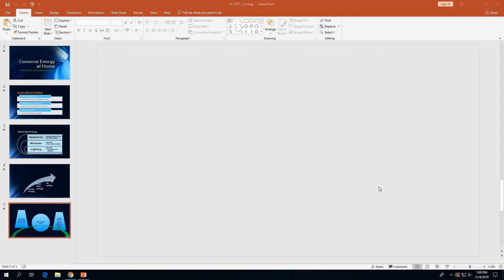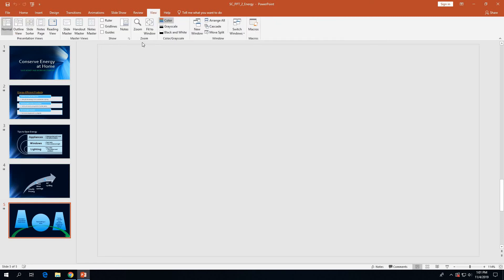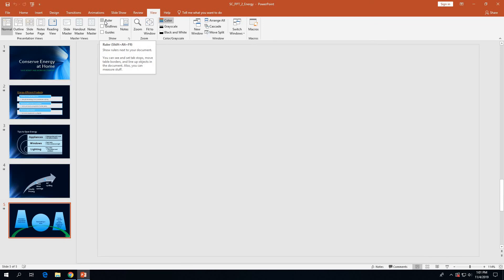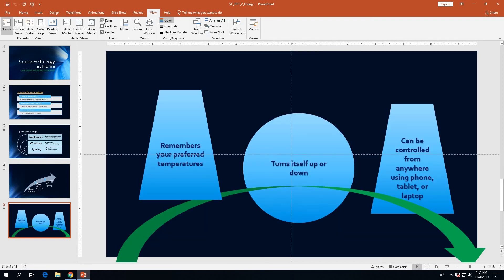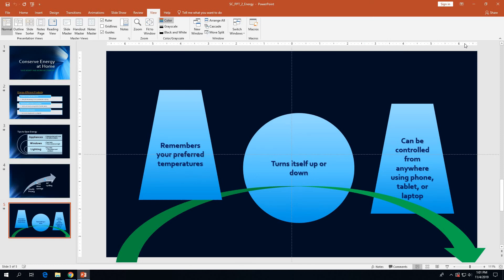On page 2-38, with slide 5 displaying, we want to display the View tab. On the View tab there is a Show group with three checkboxes — one for the ruler, one for the grid lines, and one for the guides. First, click on the guides checkbox to check that box so that the guides show. Then on page 2-39, also click the ruler checkbox so that the ruler displays. You'll notice the horizontal ruler at the top of the slide window and also a vertical ruler on the left edge.